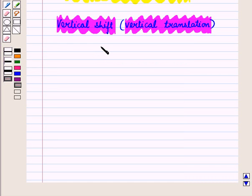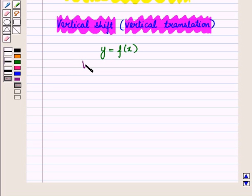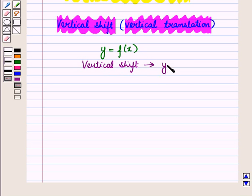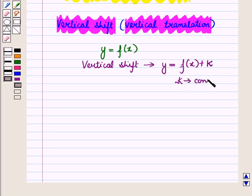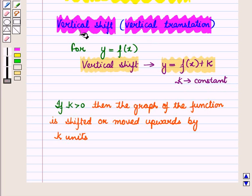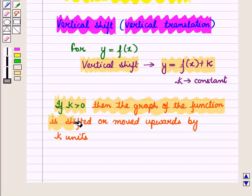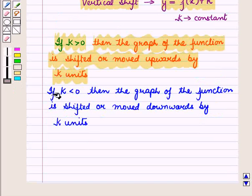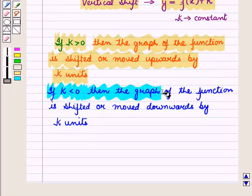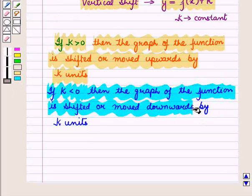Now suppose we have a function y is equal to f of x. Then algebraically the vertical shift of the function is given by y is equal to f of x plus k, where k is a constant. If k is greater than 0, then the graph of the function is shifted or moved upwards by k units. And if k is less than 0, then the graph of the function is shifted or moved downwards by k units.